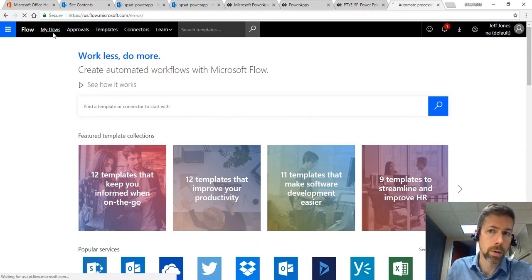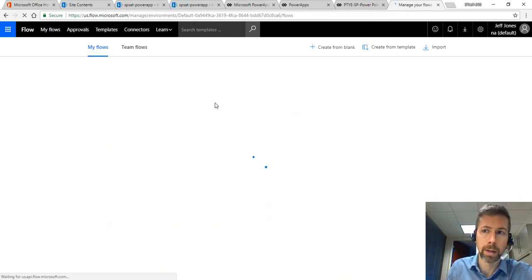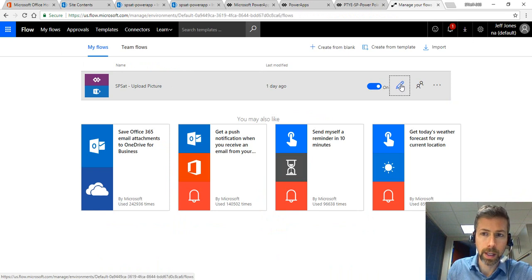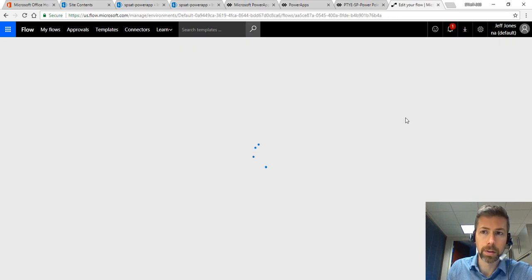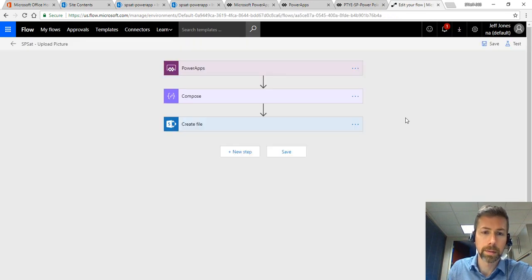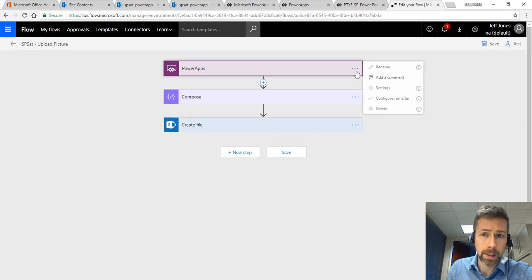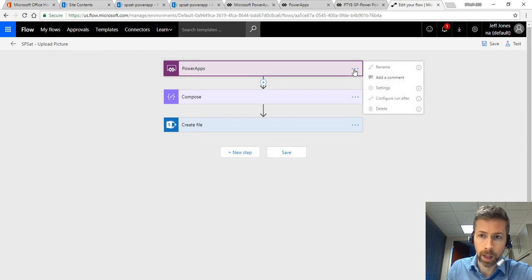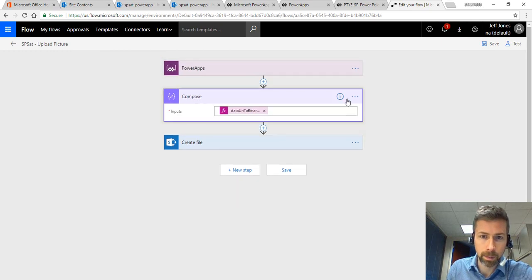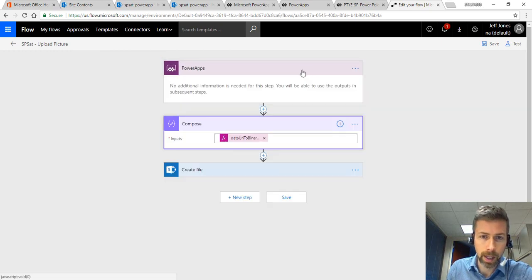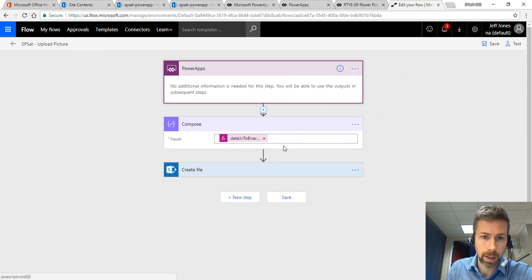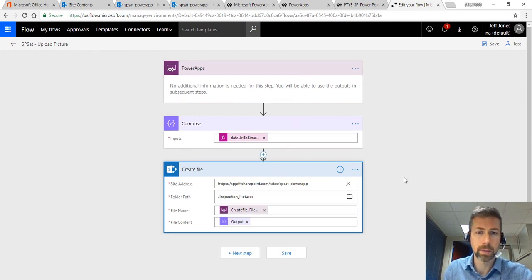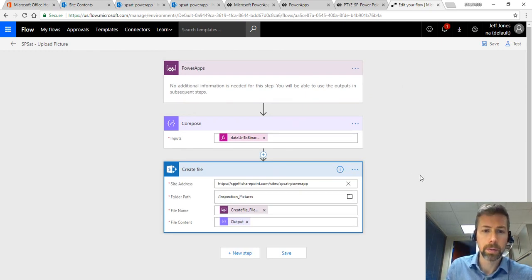Over here in Microsoft Flow if we go to My Flows we'll see we have one for SharePoint Saturday upload picture that's enabled. It begins from a Power App. There is a compose step and then there's a create file step. So real simple, three steps in the flow.